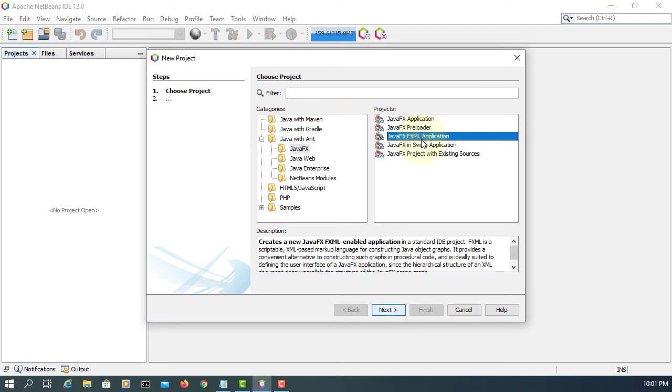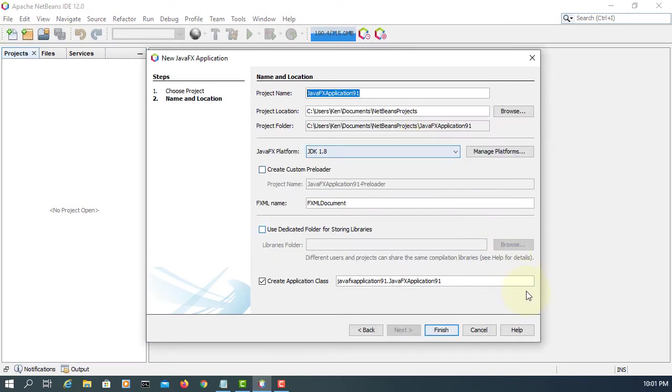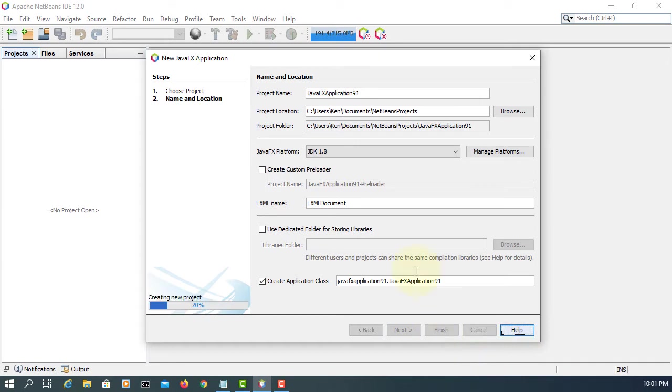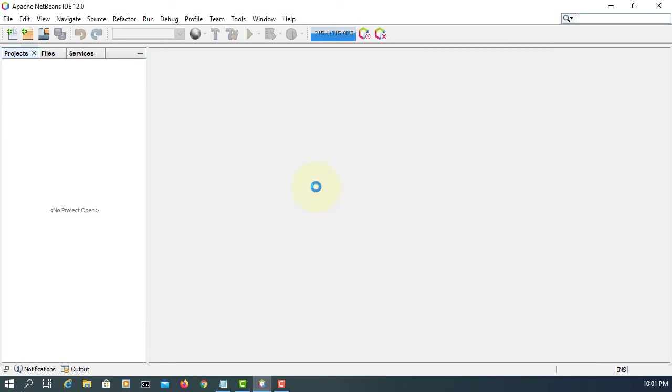Let's create a new project. Seems okay. Finish.